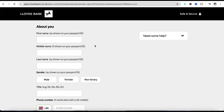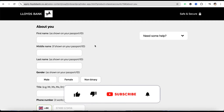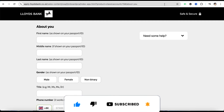So this is basically how you will be able to open a Lloyds bank account. I hope you find this video helpful. If you did, make sure to hit that like button and don't forget to subscribe to our channel for more such informative videos. I'll see you next time.